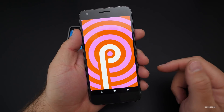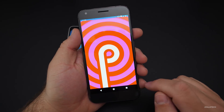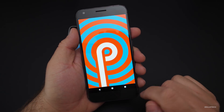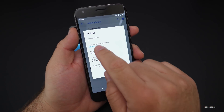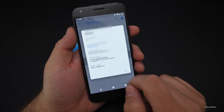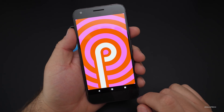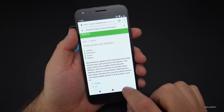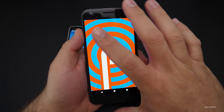One last thing before we go: the new Android P easter egg background. You access it like you always would — go to About, tap the P, and if you go to the app switcher and keep going back and forth, it keeps changing every time. It will change each time you access it.